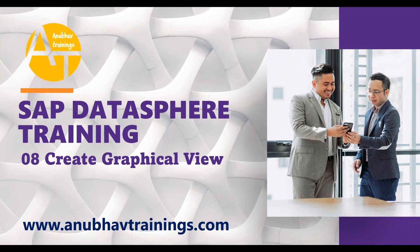Hello and welcome back everyone to the next episode on Datasphere overview training with me Anubhav on anubhavtrainings.com. In the last session we talked about how to create a database table in SAP Datasphere. We discussed about creating a table and also showing the output preview of the data.